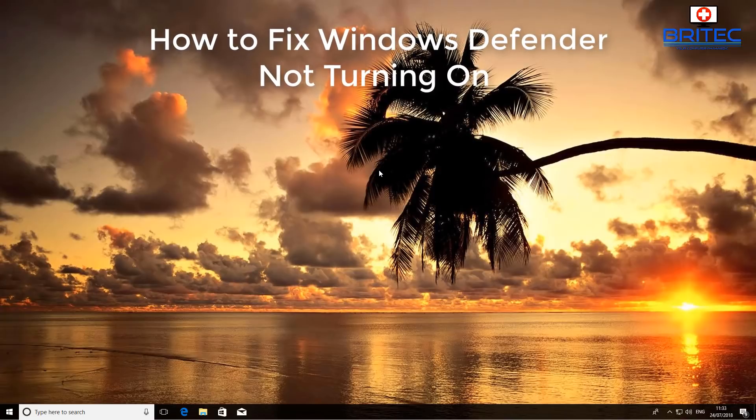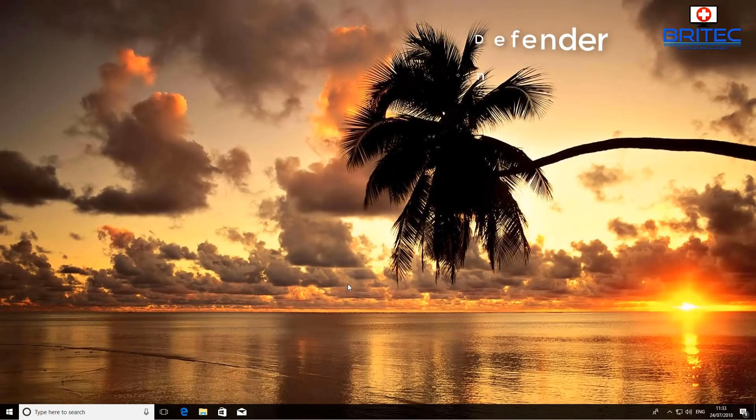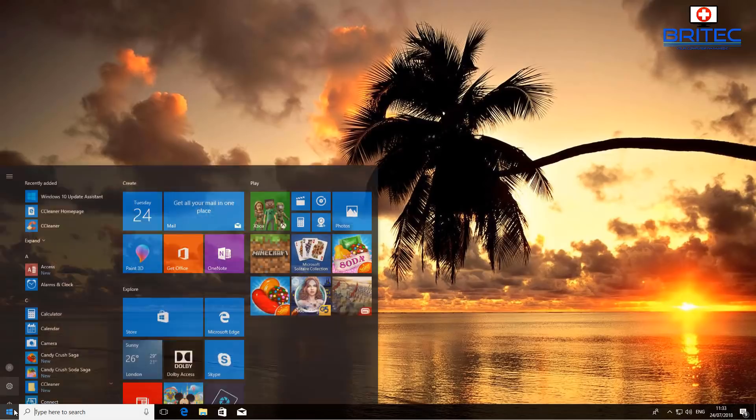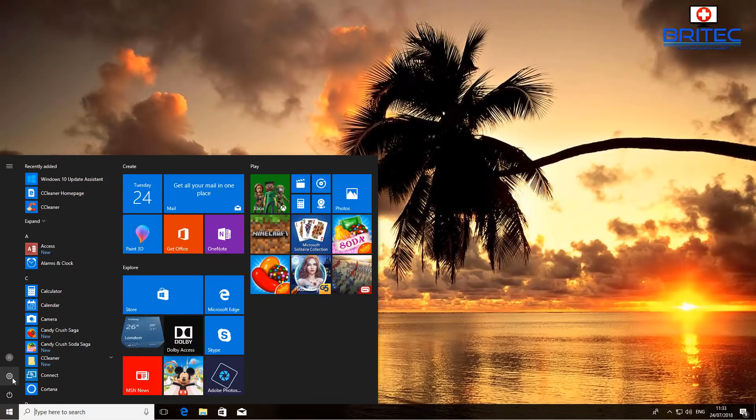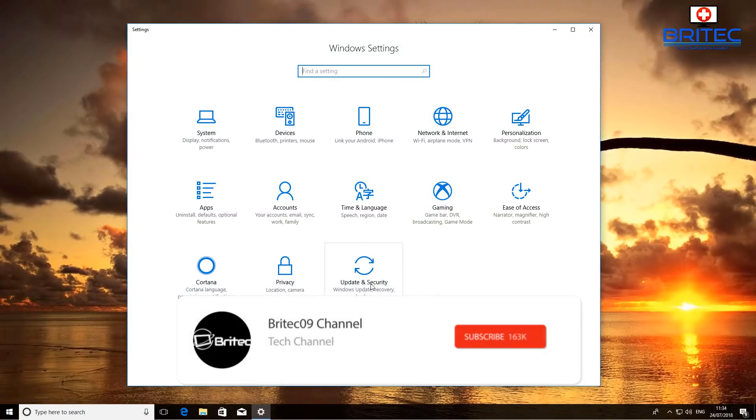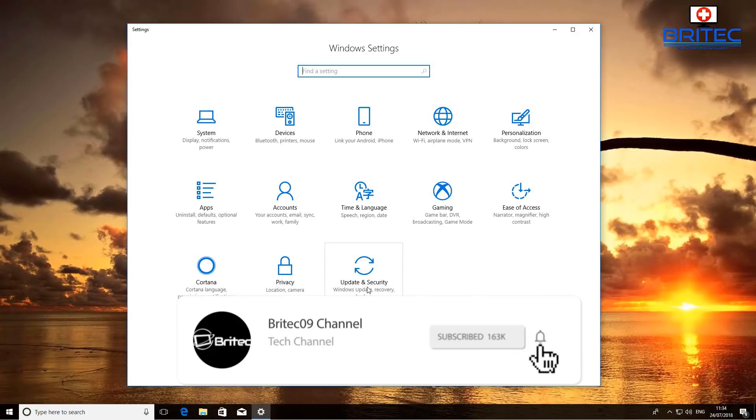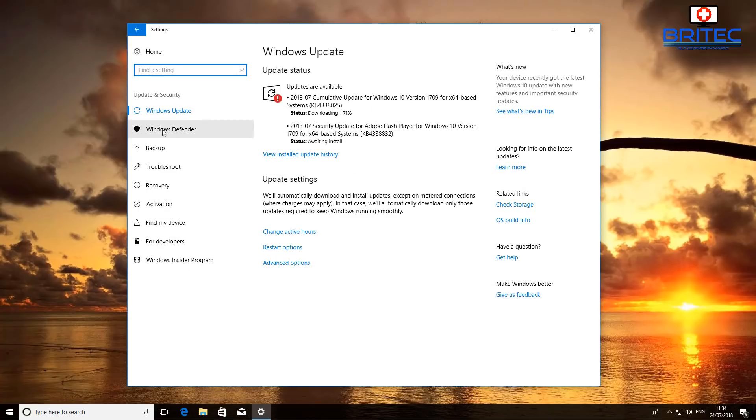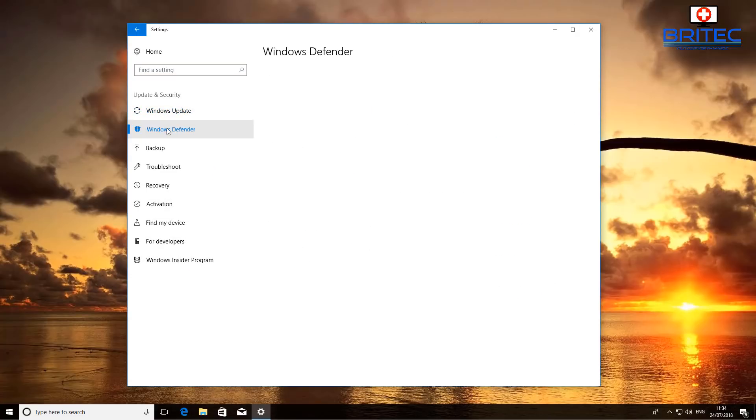What's up guys, got another video here for you. Now if you're trying to use Windows Defender and it's not working correctly, let me show you. When we go into Settings, Update and Security, and we go to Windows Defender.